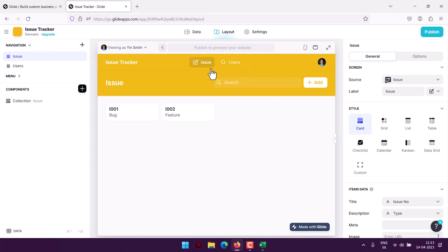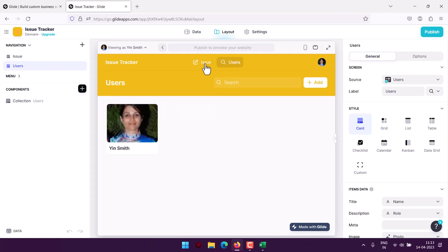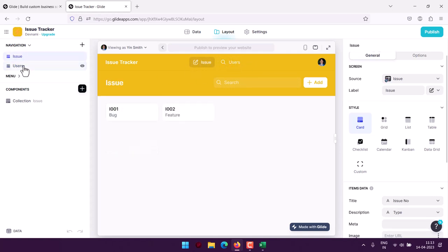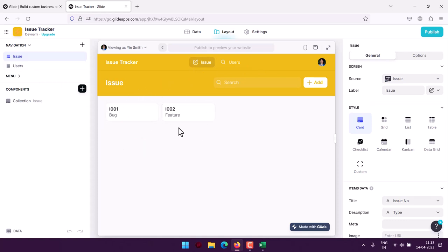So issue and then users - you can add new users by going to navigation and then explore the users. And here you see the issues within our issue tracker. So I will just name this as Issue as this label.